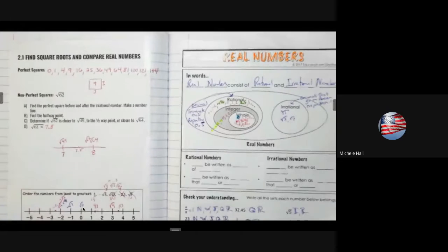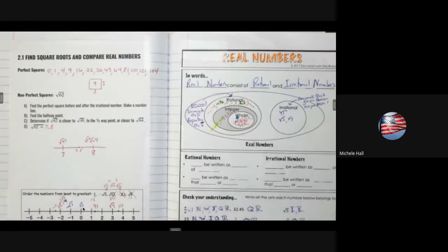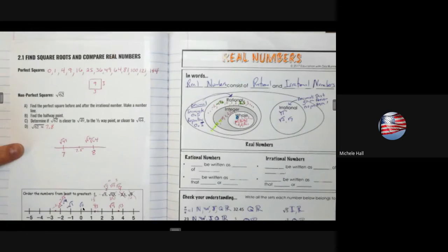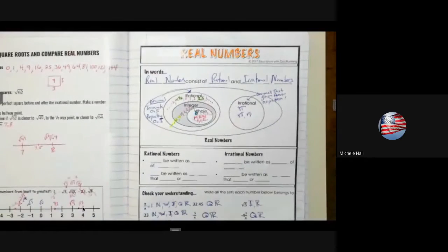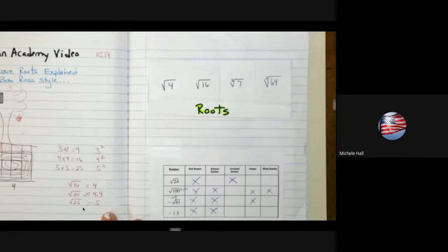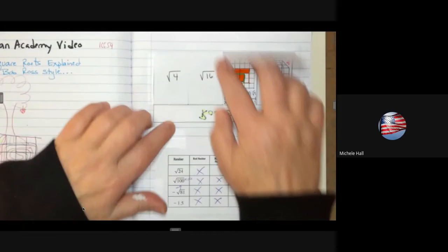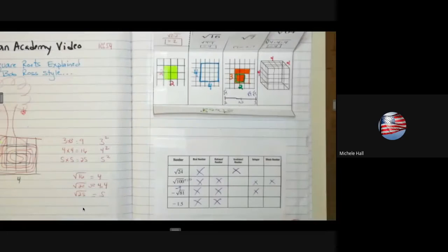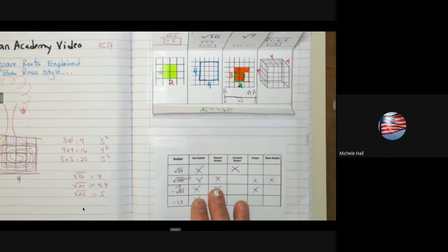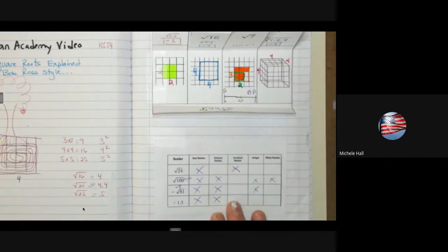We are continuing on section 2.1: find square roots and compare real numbers. We've already worked on comparing real numbers, looking at the real number system and what it means to be a non-perfect square versus a perfect square. We've talked about rational and irrational numbers, and roots in the previous class. We're putting our real numbers into the correct categories.